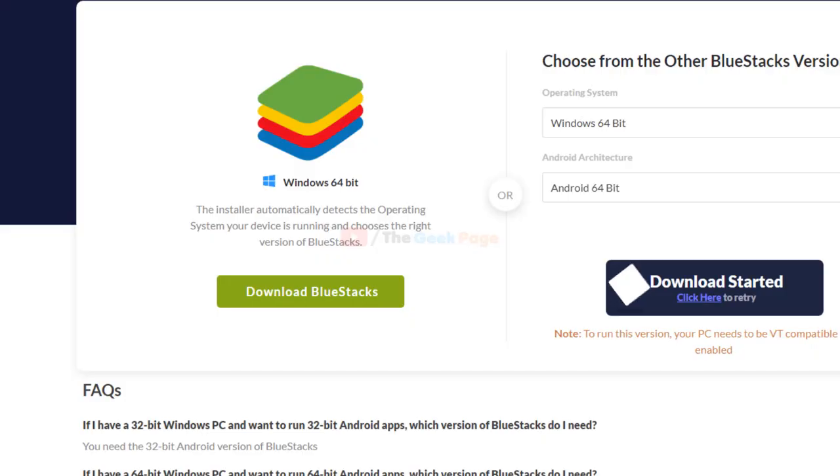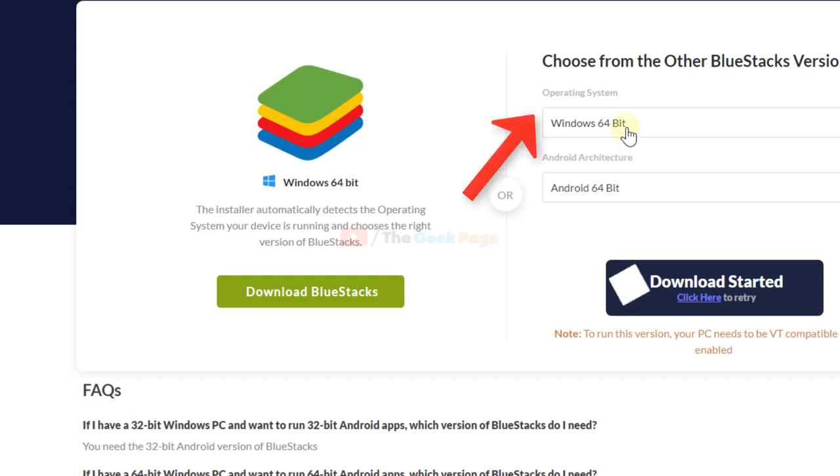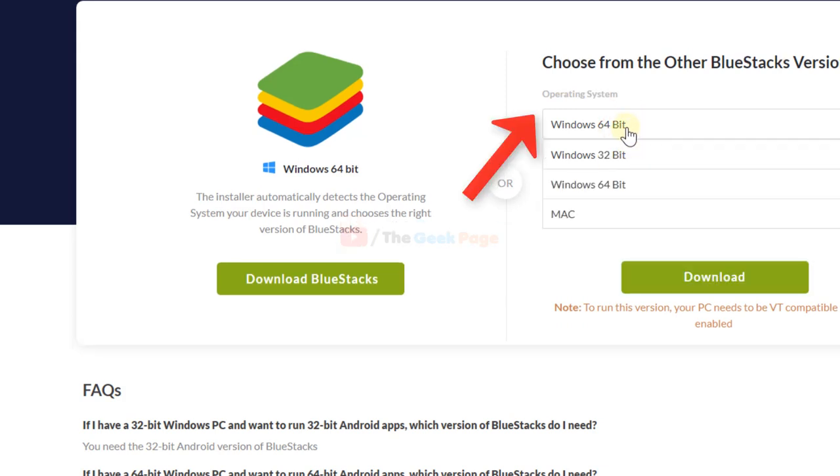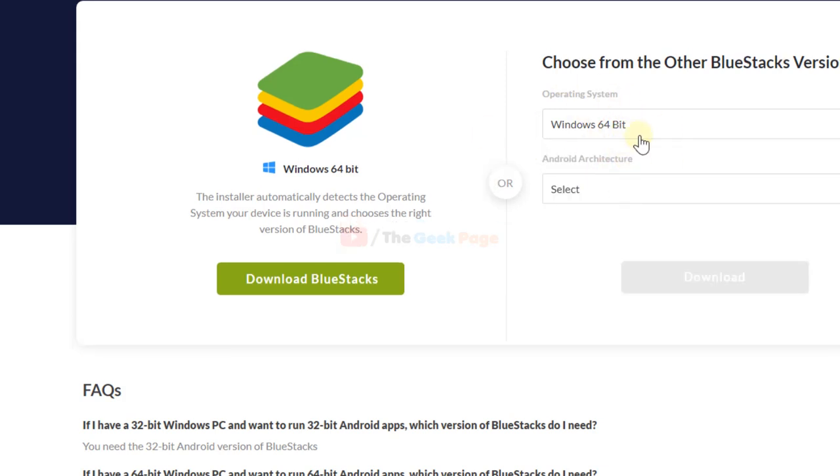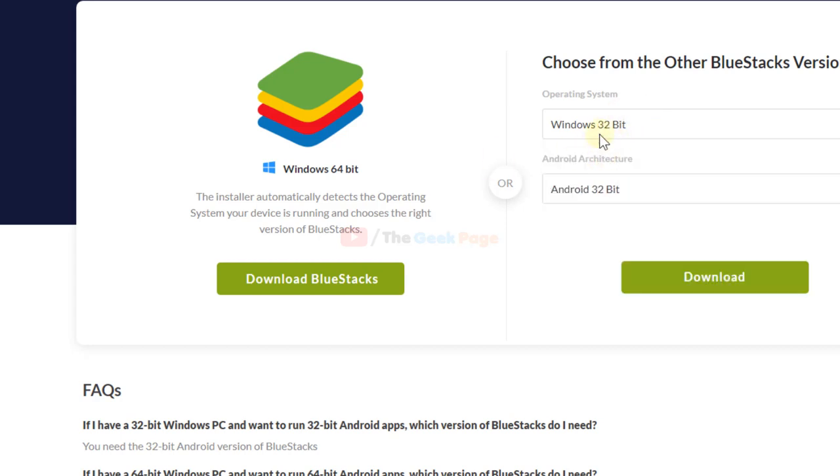Just go to bluestacks.com and reinstall your current version of BlueStacks. If your Windows is 64-bit, make sure that you're downloading 64-bit only. Most of the time people download the 32-bit and face this problem.